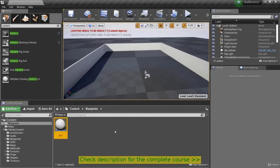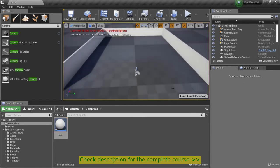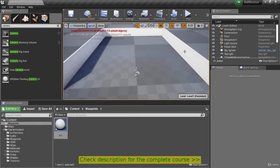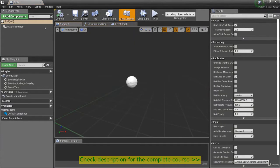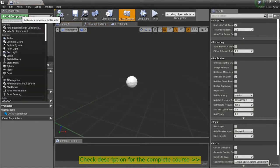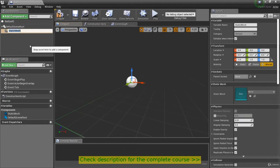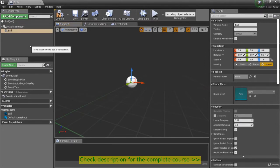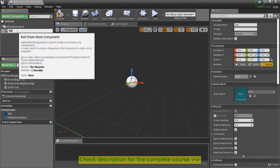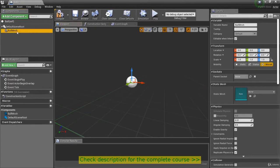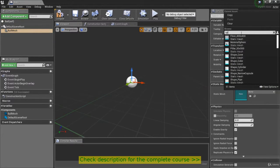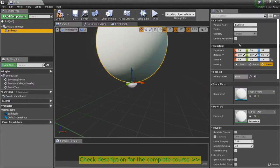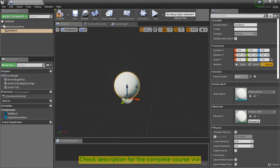Our ball actor is going to be the ball in the game that can bounce around, and basically as soon as it hits a wall we want it to bounce off and go in the other direction. So let's double click on this ball, and first we can add a static mesh. Let's call it ball mesh so as not to confuse the mesh with the actual ball actor. Let's set the static mesh — in our starter content we have a sphere called shape sphere, so we can set that and that will be our ball.